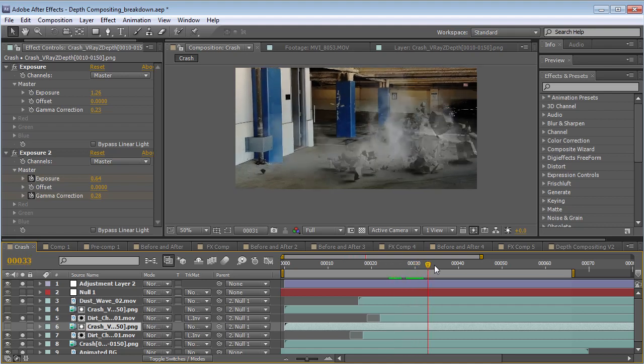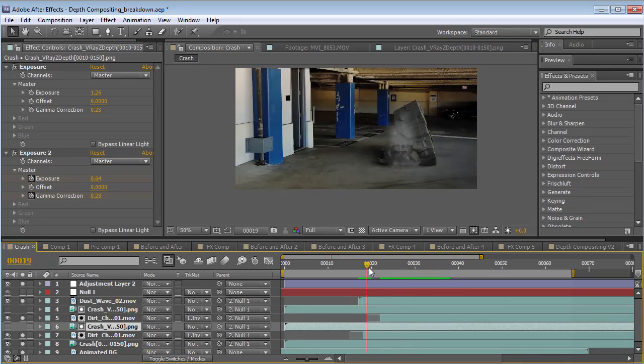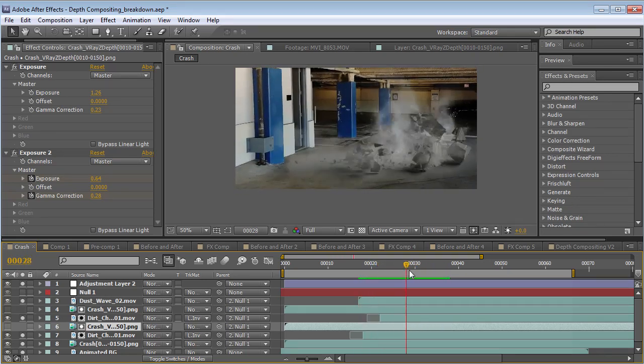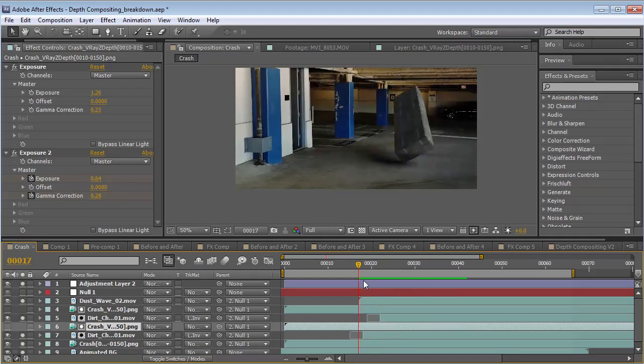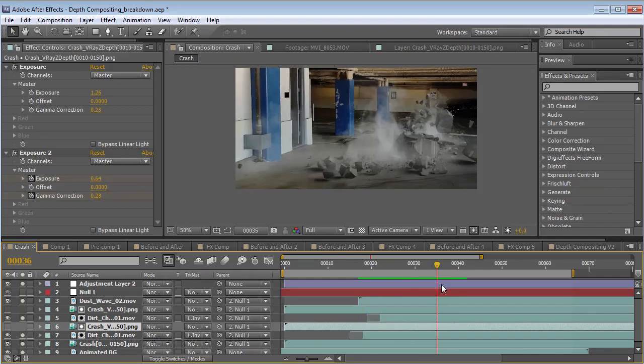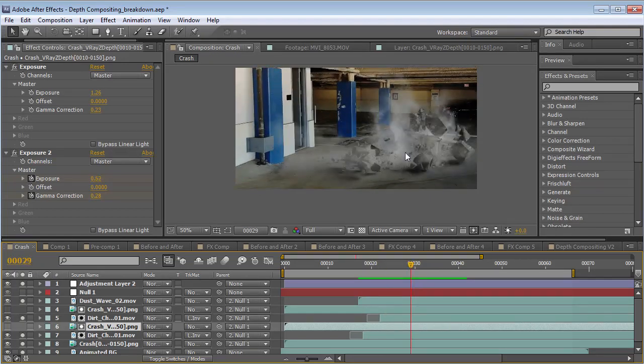We have some dust, and so instead of just a fake looking CG crash, now we have a more detailed one with stock footage elements.